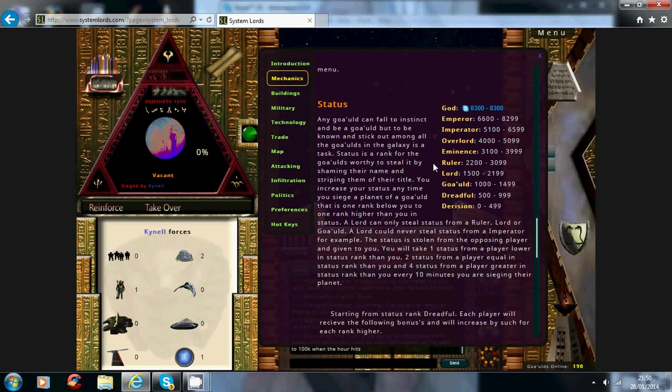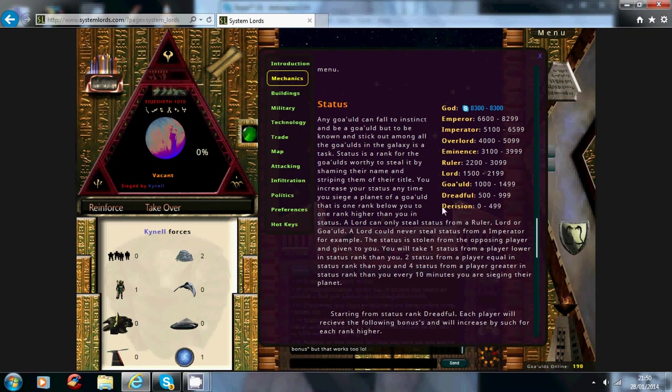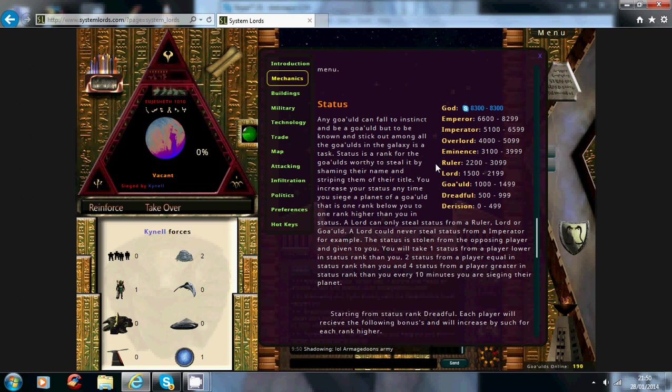Now to gain status, you can only gain status from people with the same status rank as you, one lower than you, or one higher than you. Any higher or lower than that you won't gain any status off the player you're sieging. Now because I'm a ruler, if I attack someone on my own level I'll gain two status points per cycle, one higher than me, four, one lower than me, one.